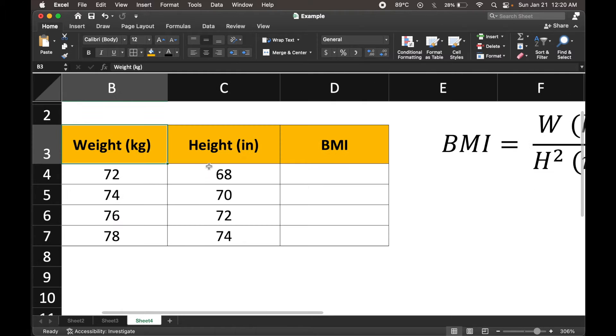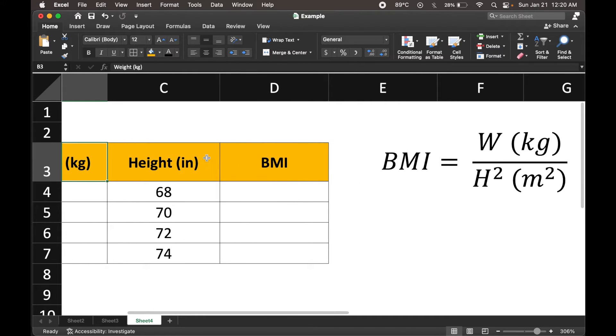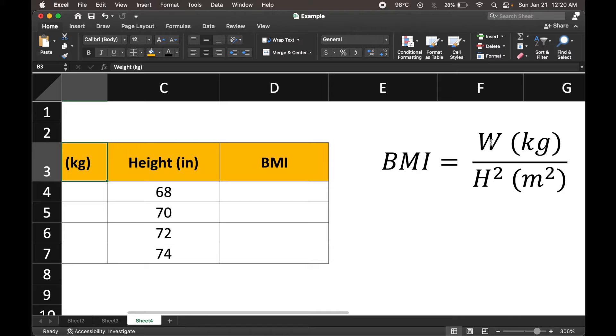But we have got height in inches in our data. So this would require some sort of manipulation, a transformation of our height in inches to our height in meters, and then we could always multiply it with itself to obtain height squared, and then use this fraction to calculate body mass index. So let's go ahead and do that.